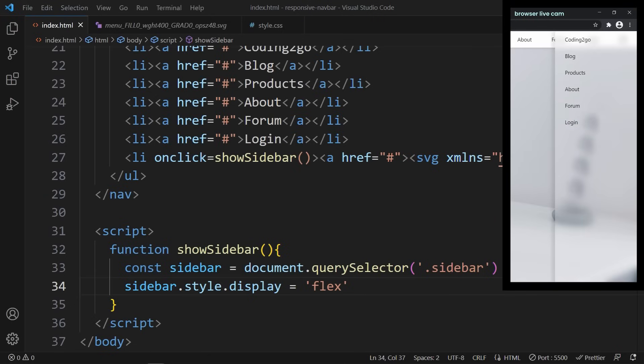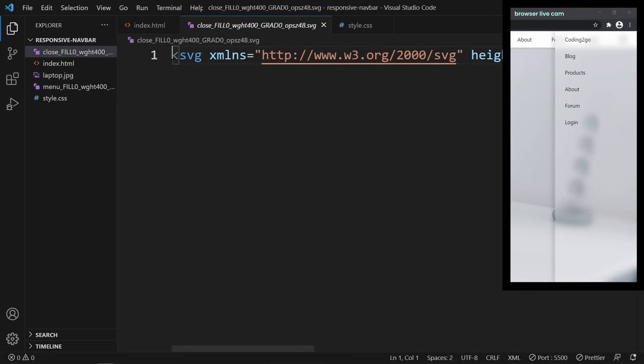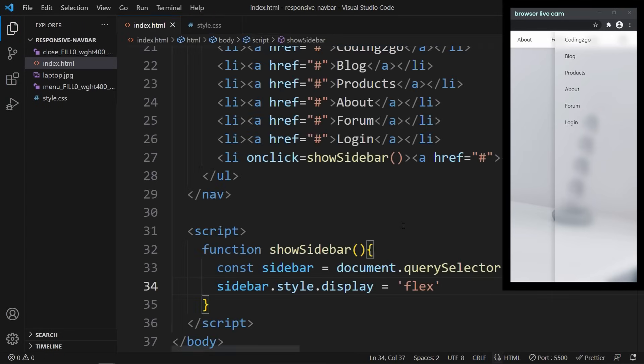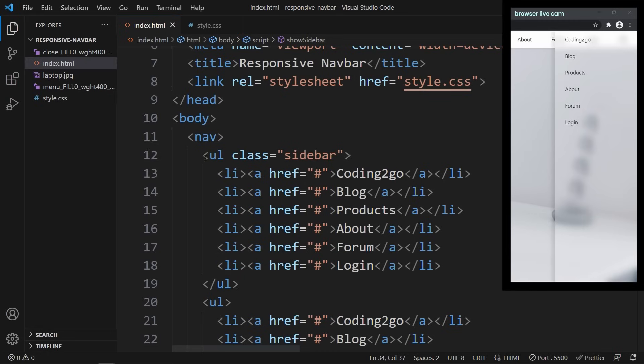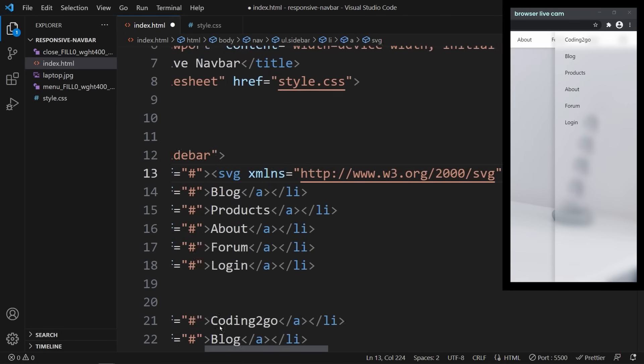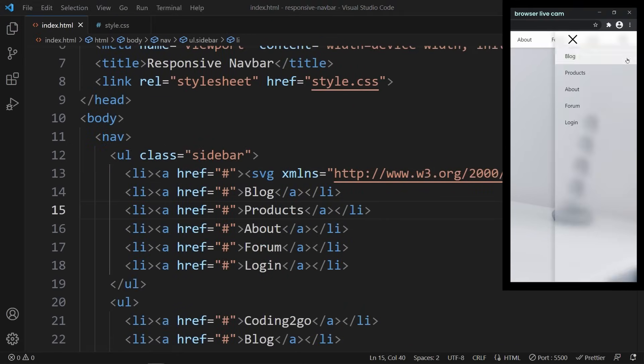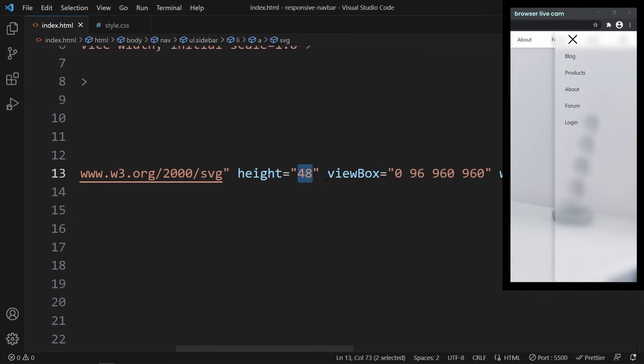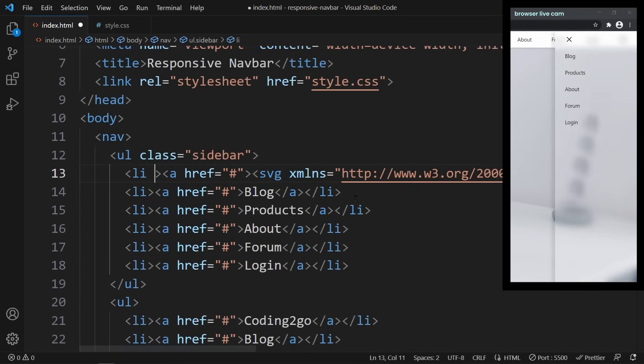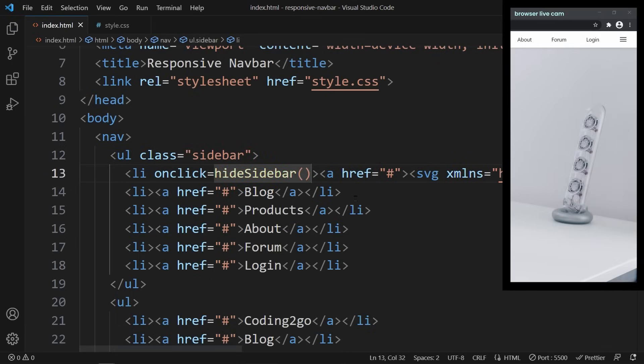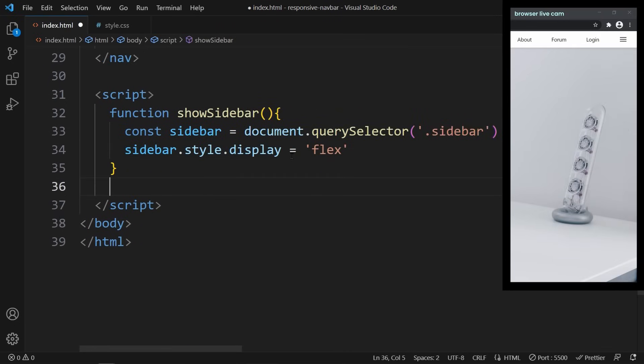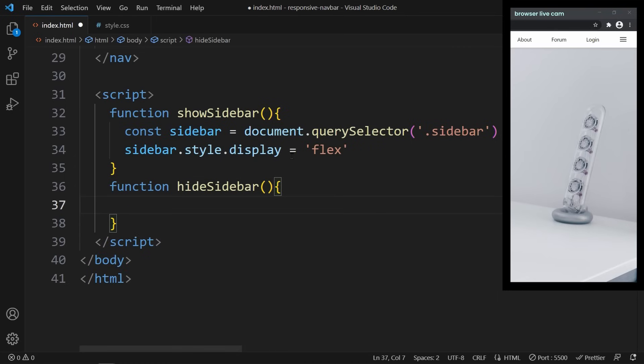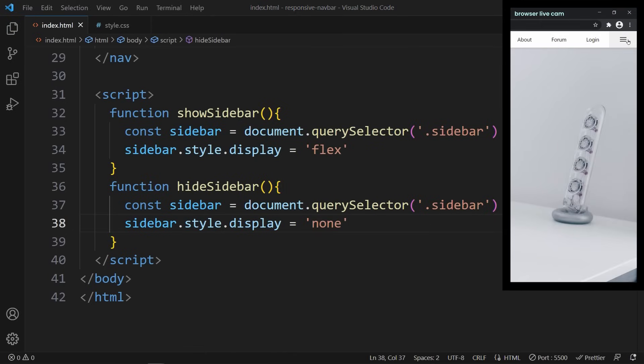Now let's do the same thing to close the sidebar again. The first thing we need to include is the X icon. Let's copy the SVG element and paste it inside the first link of the sidebar. Because we don't need the logo in the sidebar, since this will be displayed in the navbar already. Once you do that, the X icon should appear in the sidebar. Again, it is pretty big, so let's change its height and width to 26 again. Alright, now let's define an onClick function on that list item. This time we call it hideSidebar. In our JavaScript code, we define the function hideSidebar. We can actually copy these two lines of code from here and change the display property to none. We can open and close the sidebar using these two icons.